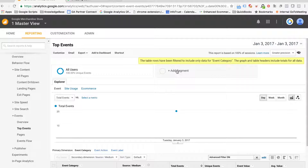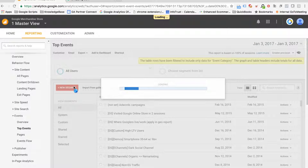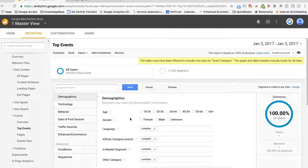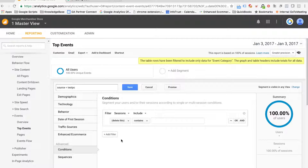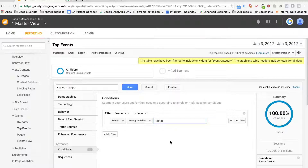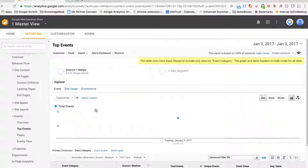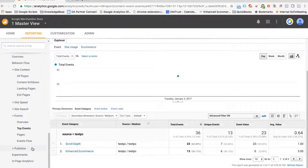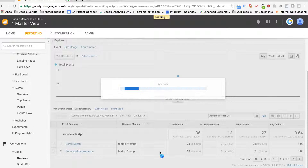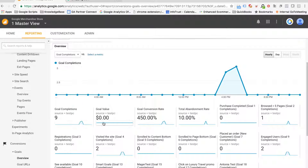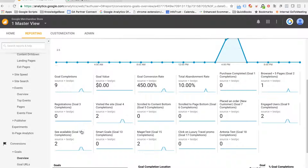The other approach is to create a segment. I'm going to create a new segment and call it "source equals test PC". Now I can view any of my Google Analytics reports with this segment applied. For example, if I want to see the goal completions and make sure those are working properly, I can navigate down to the goal overview and see that I've completed nine goals — goals 4 and goals 10.